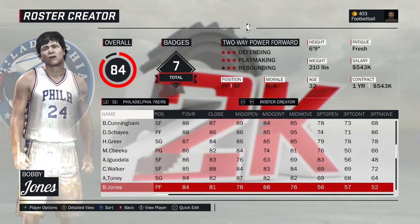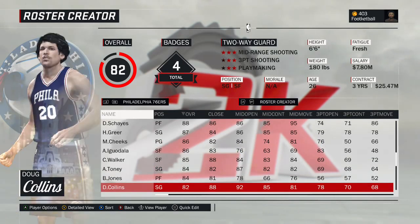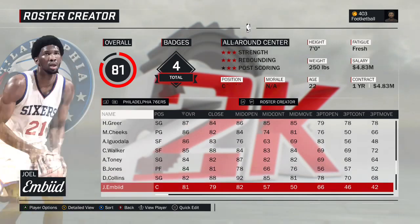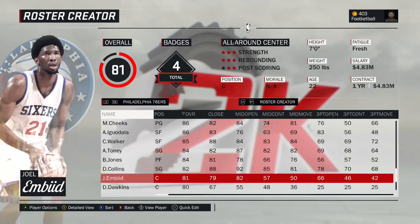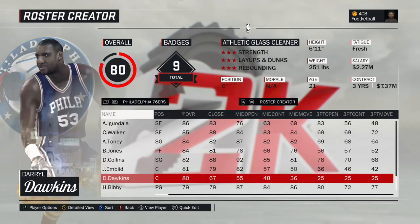Bobby Jones — the do-it-all small forward/power forward, great defensive player — will probably act as the sixth man. This is the 1981 version. Doug Collins — the 1976 version, moved from the 1977 Philadelphia 76ers roster. Joel Embiid — the current version, almost a shout-out to the future of the Sixers. And rounding out the roster is Daryl Dawkins — Chocolate Thunder — the 1980 version. Coincidentally, he's 80 overall.